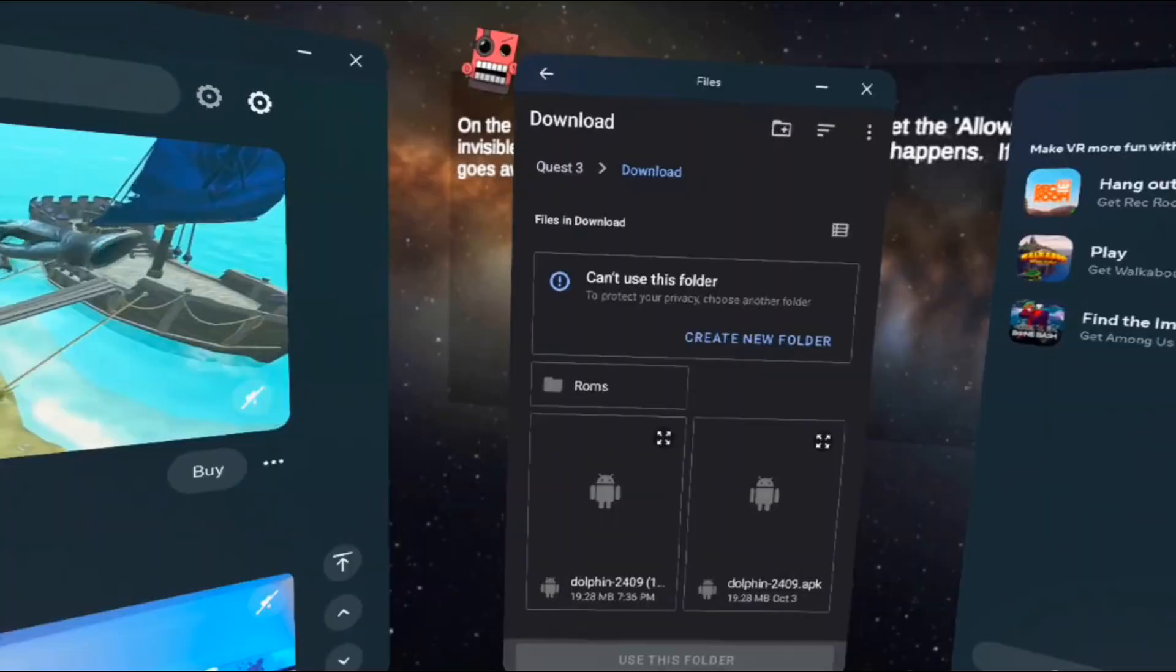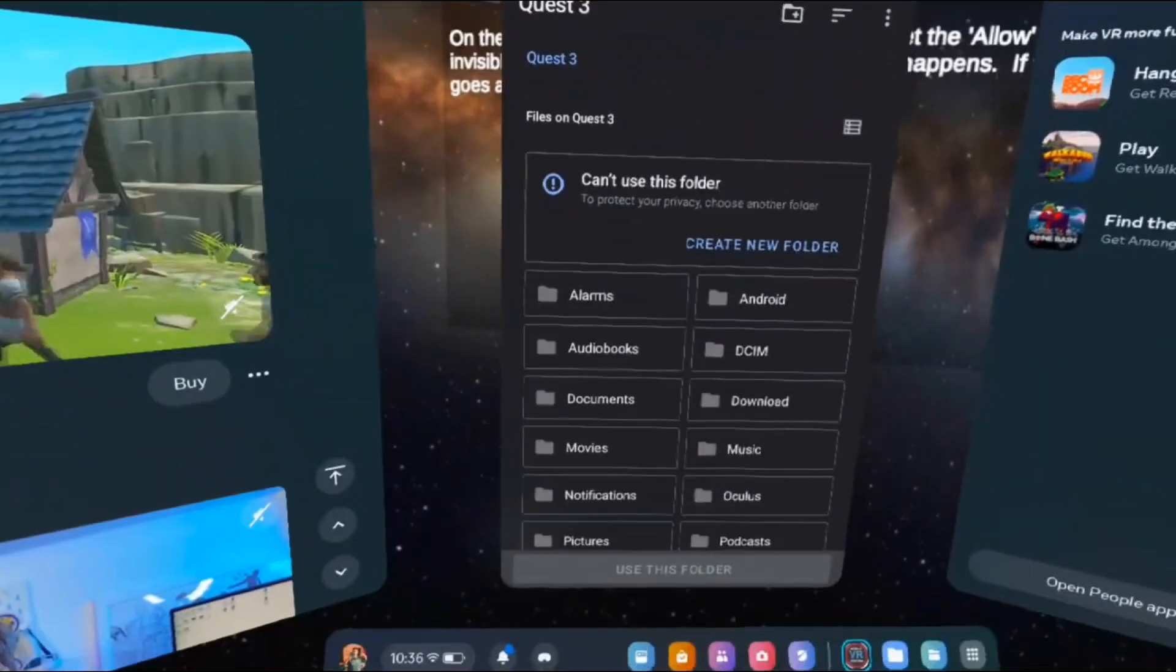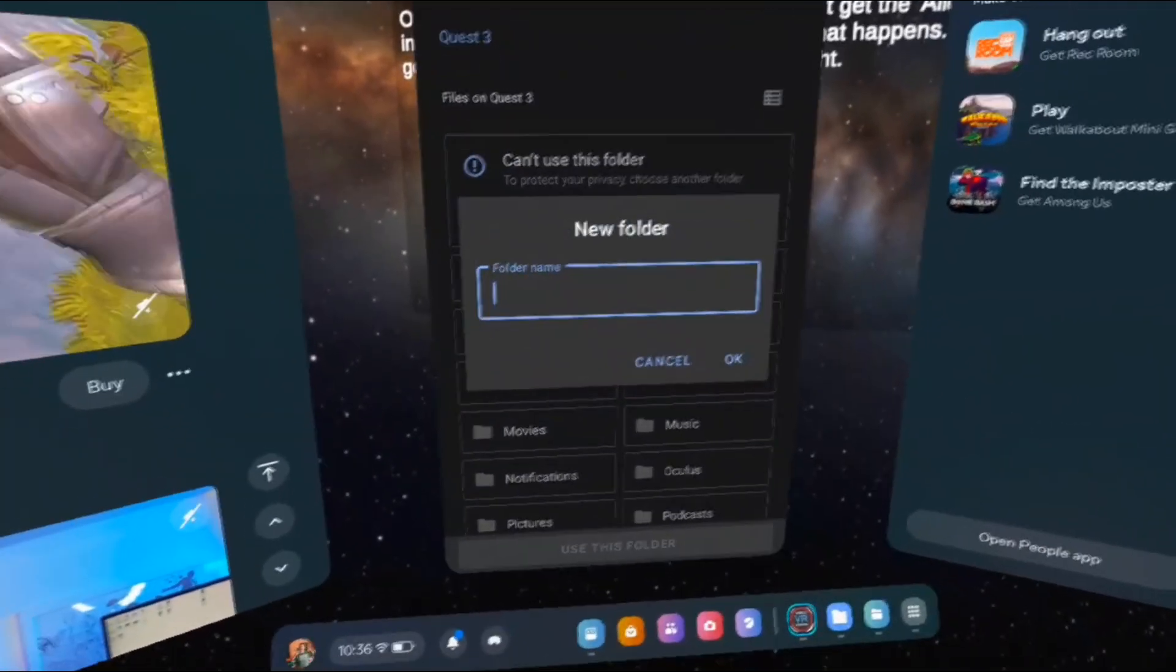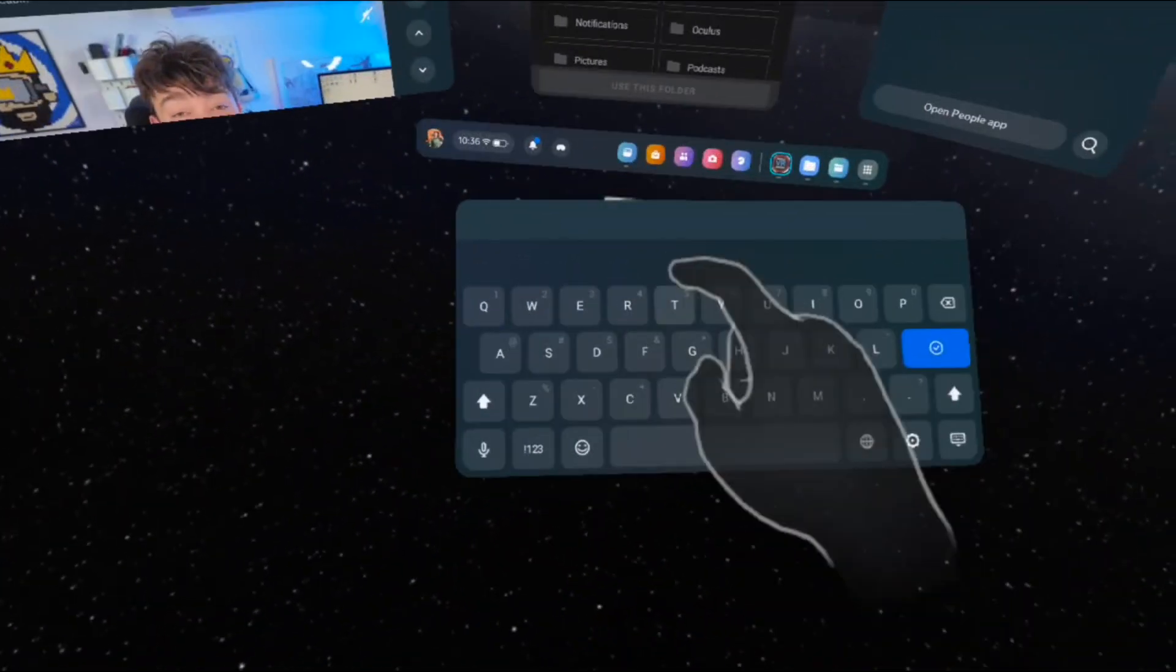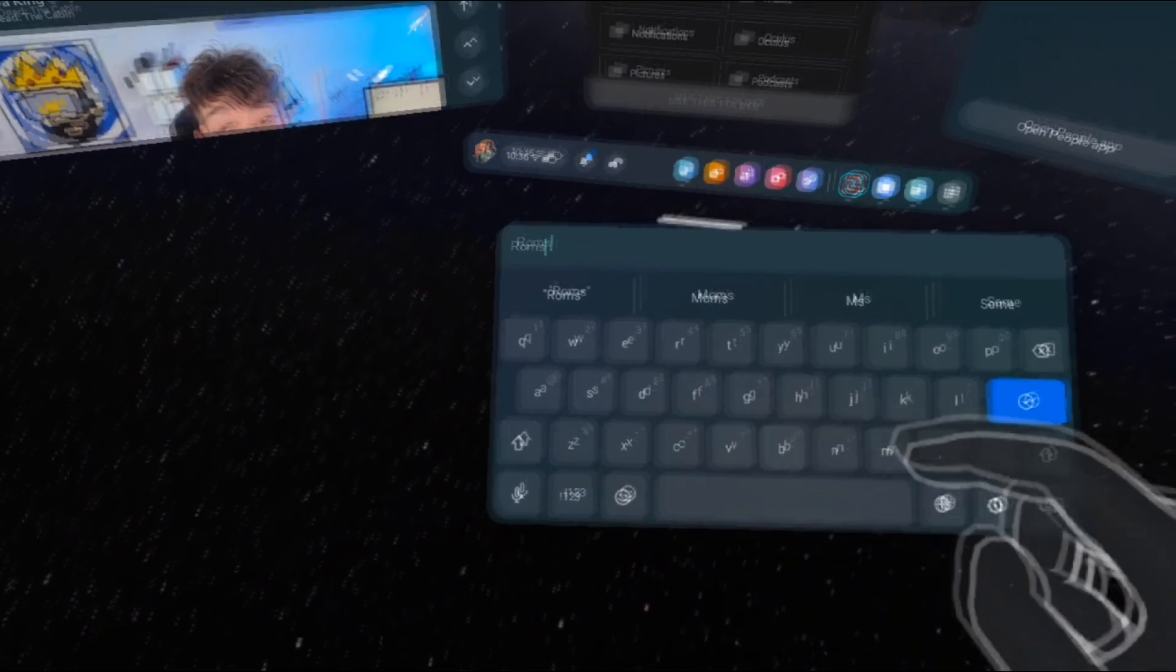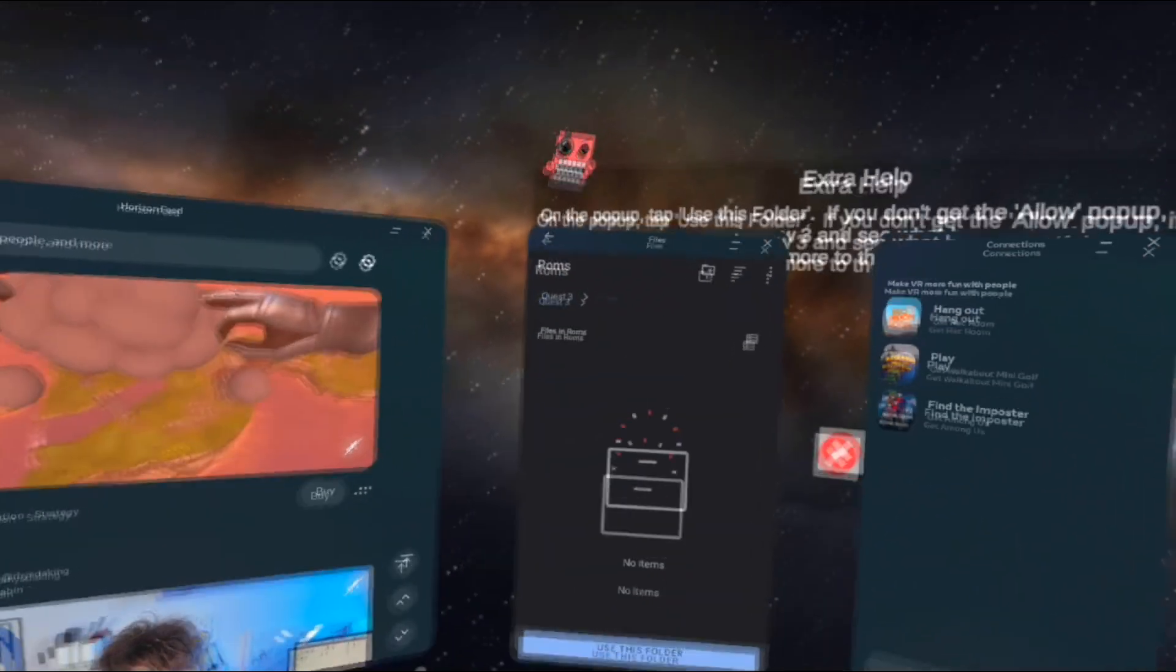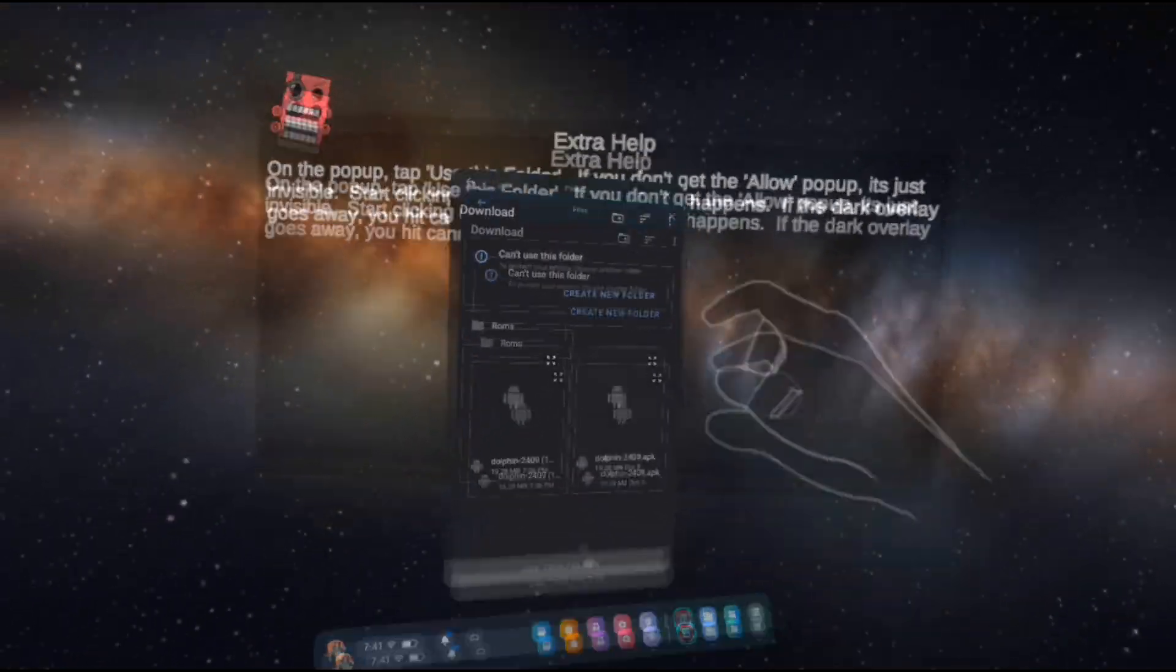There is just one more step we gotta do. Go back to the Quest 3's main directory, and then hit Create a New Folder, and name this folder, ROMS. Once you do that, you can close out of this app. You have successfully installed Dolphin Emulator on your Meta Quest 3.